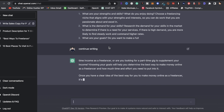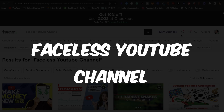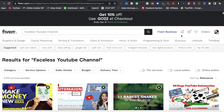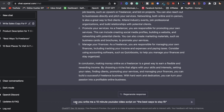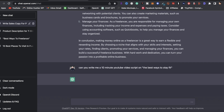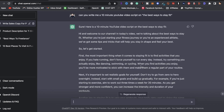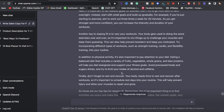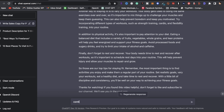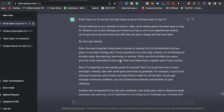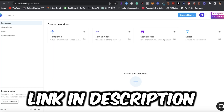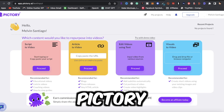The third service you can offer is a faceless YouTube channel. You can create a service on Fiverr and Upwork. Let's say a customer hires you to make a faceless YouTube channel and videos — go to ChatGPT and type 'Can you write me a 10-minute YouTube video script on the best ways to stay fit,' click enter, and ChatGPT will fulfill that order with a full script. If you want it to continue writing, just type 'continue writing' and it will.